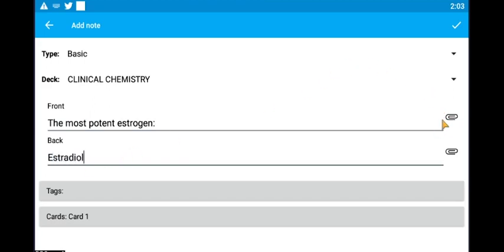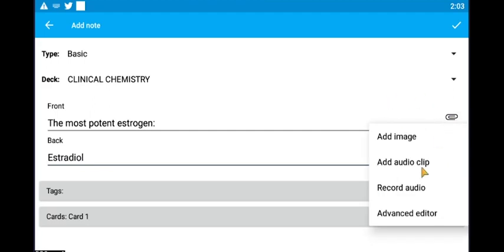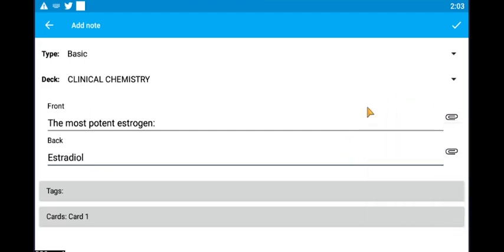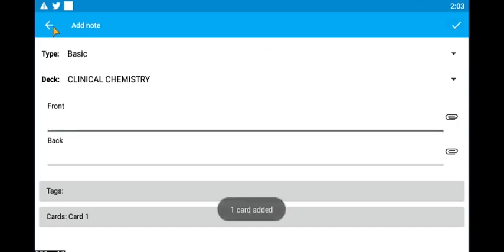Let's key in our answer here below which is Estradiol. You may add pictures or voice clips here at the side but let's not bother with that for now. Now that's done, let's tap this check mark here at the upper right corner.